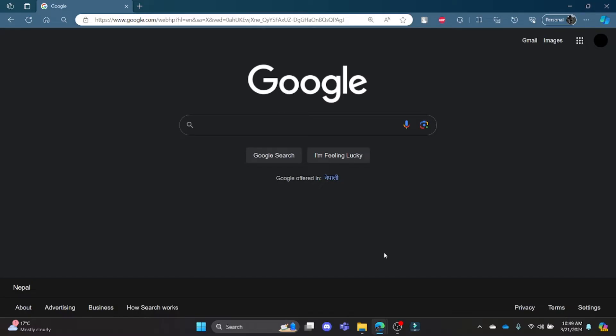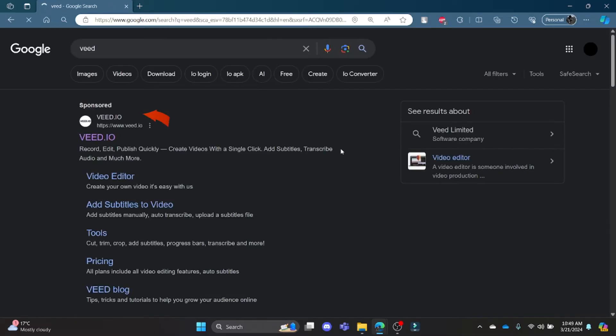Go ahead and open the Chrome or Edge browser on your PC and then go to Google. Now in the Google search bar, search for Veed.